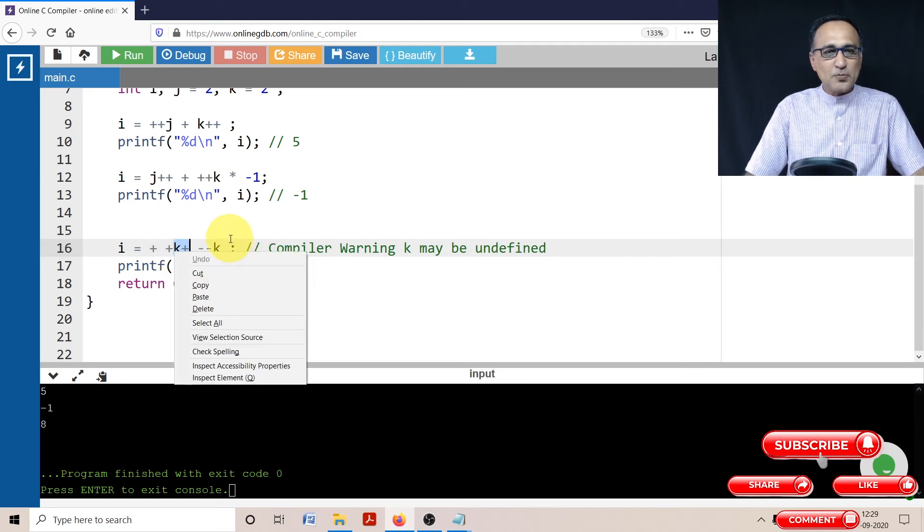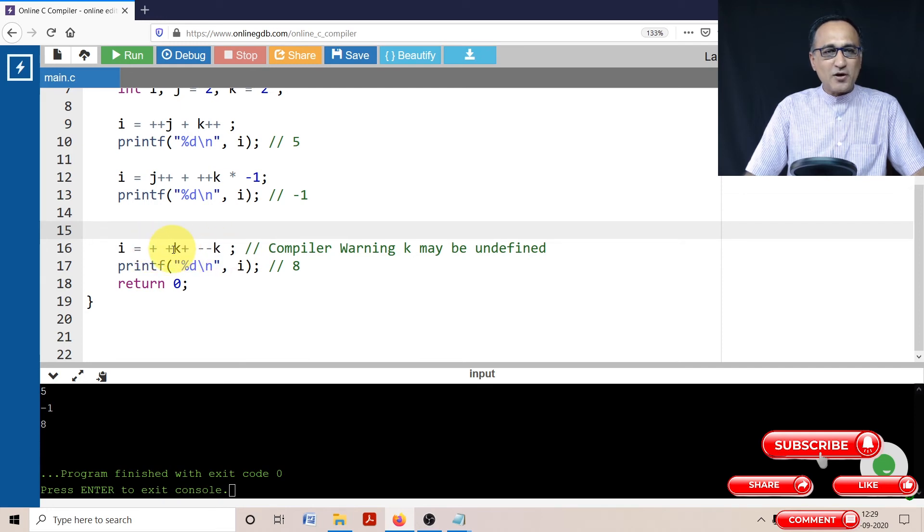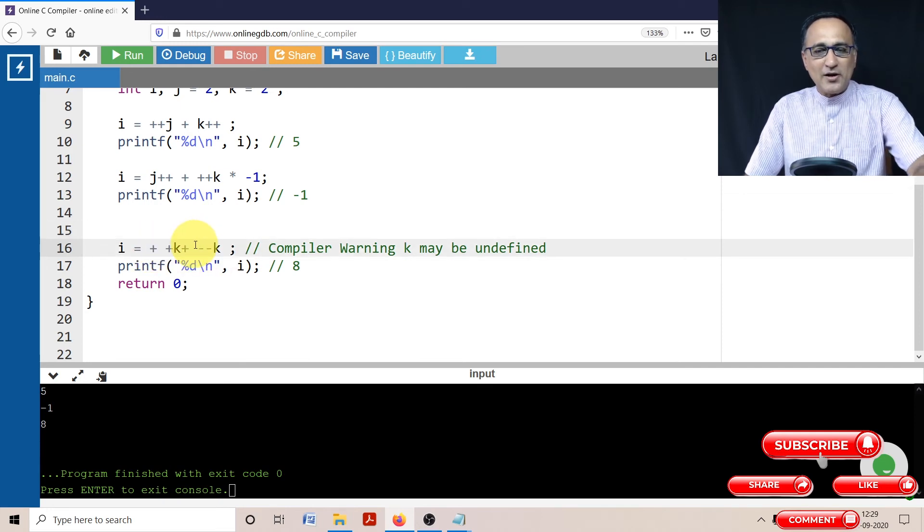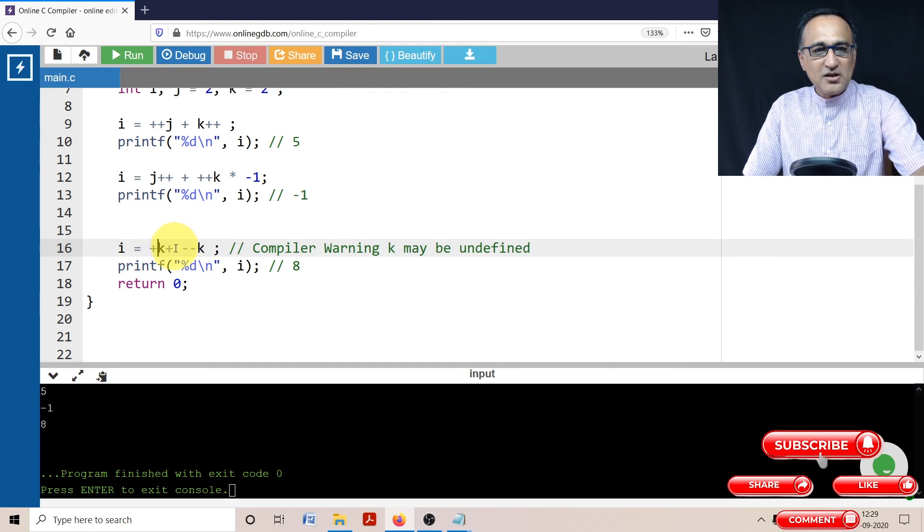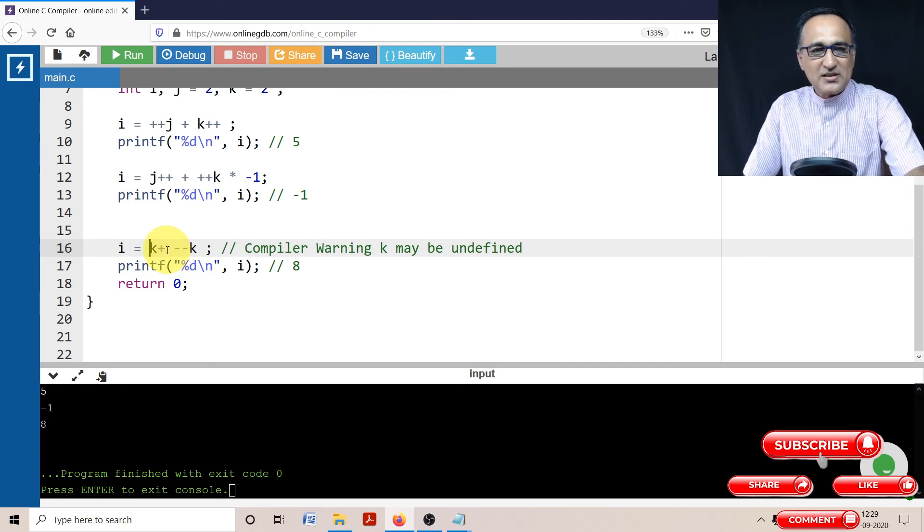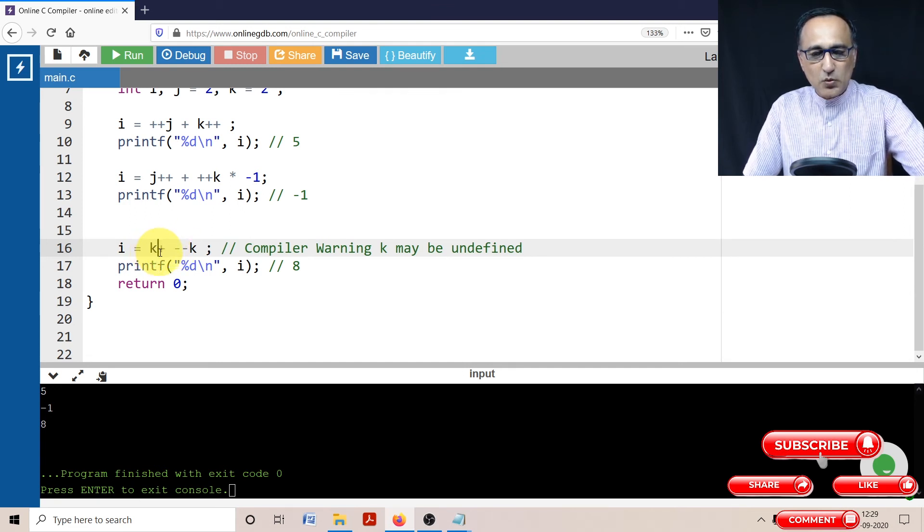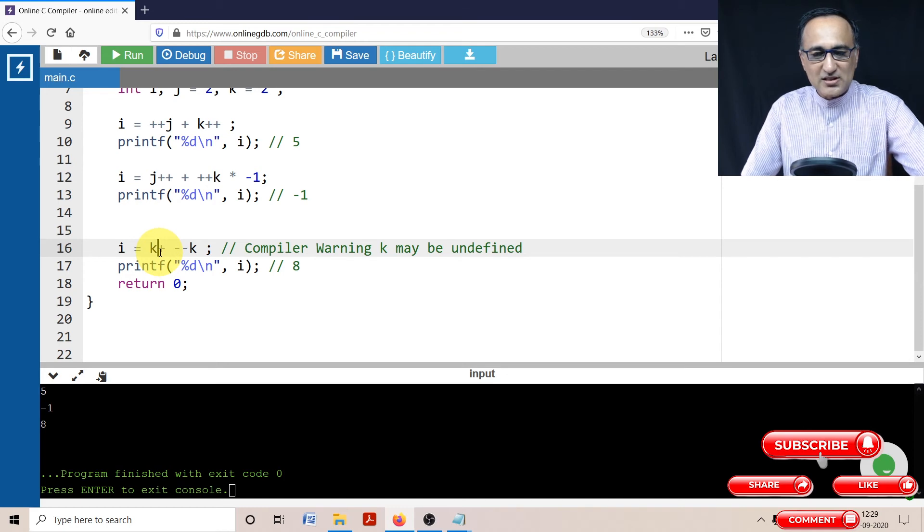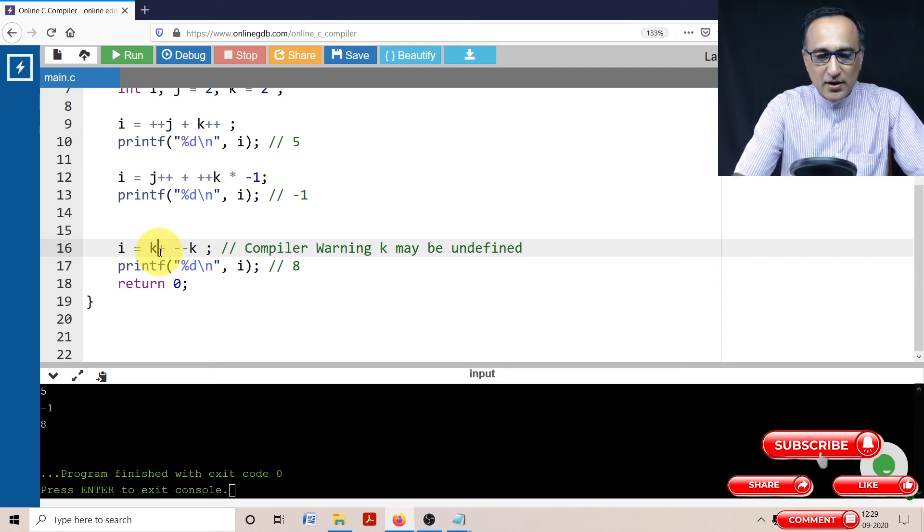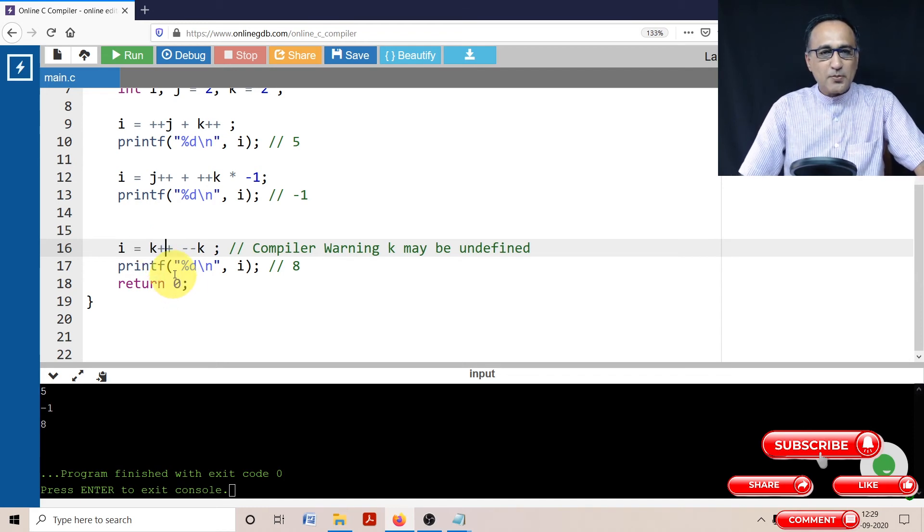So please do not try to do something like this, trying to modify the value of the same memory location more than once in a single expression. So what we can do is just to verify our thesis, we can go ahead and try to run this particular program.